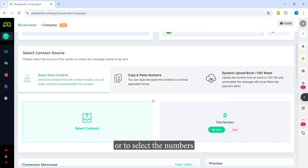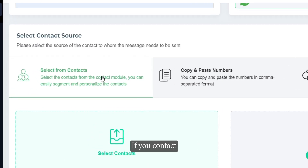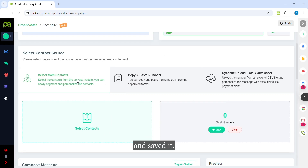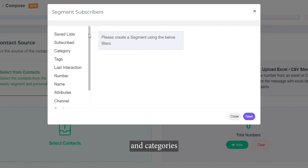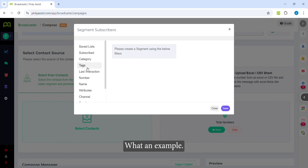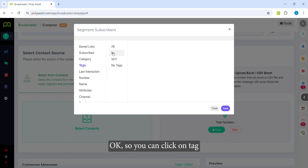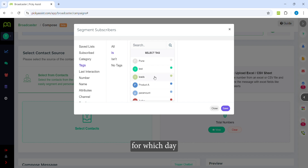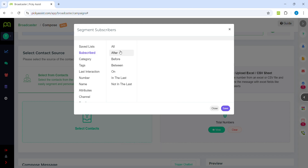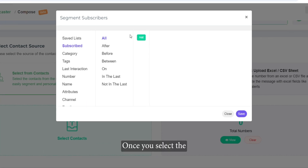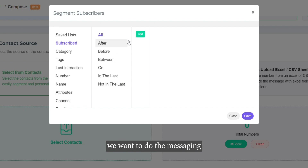The first option is 'Select from Contacts'. If your contacts are already saved and uploaded in PKSS, you can click on 'Select Contacts'. Here you can filter contacts on the basis of various tags, categories, attributes, or parameters. For example, if you want to send a message to a particular tag, you can click on 'Tag' and select which tag you want to target for the campaign. Let's try with the 'Subscribed' tag.